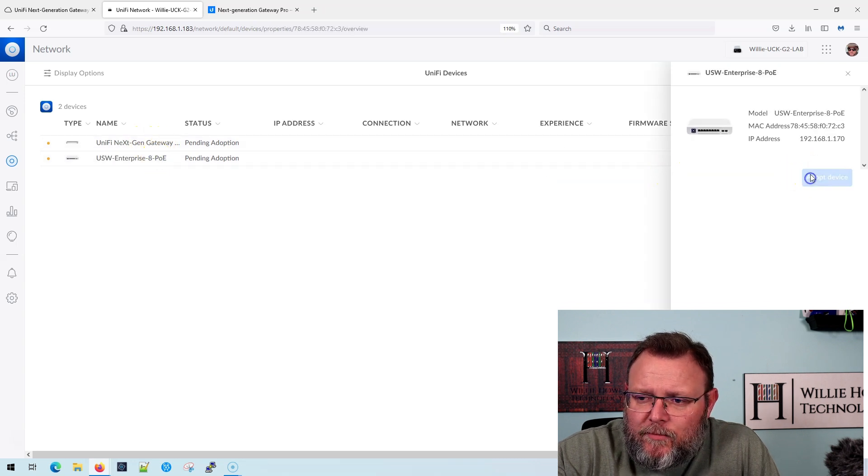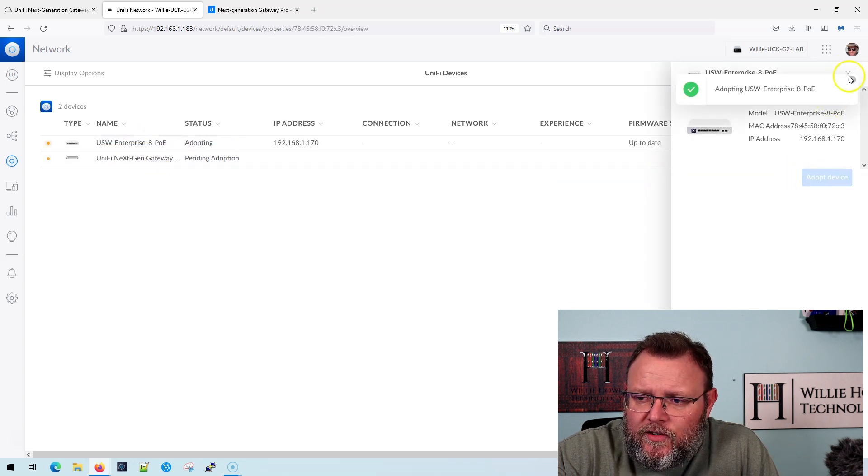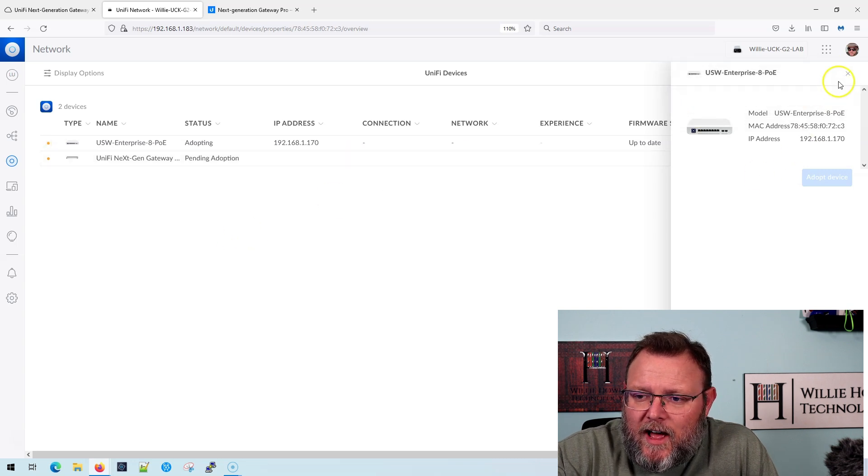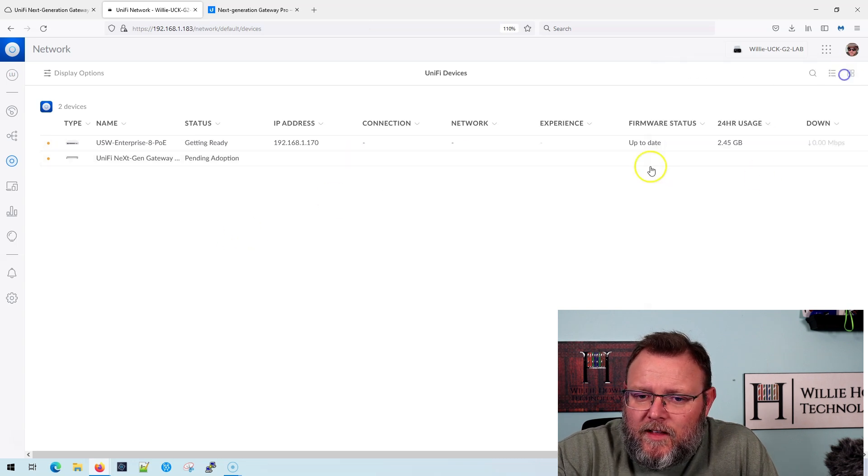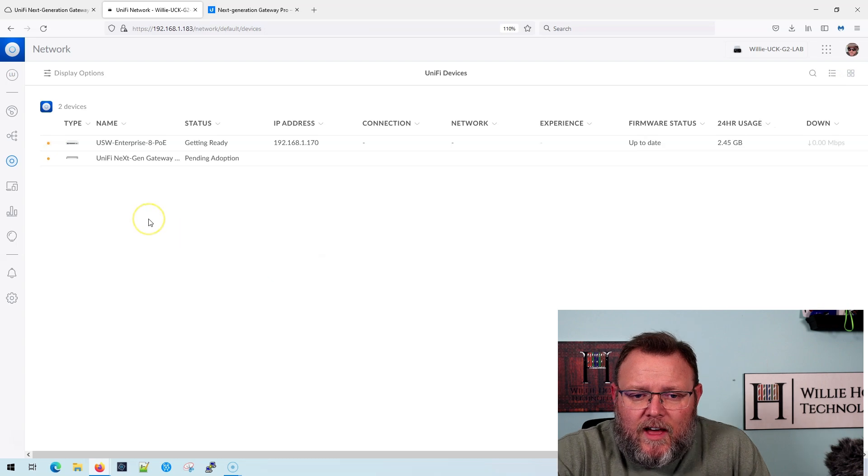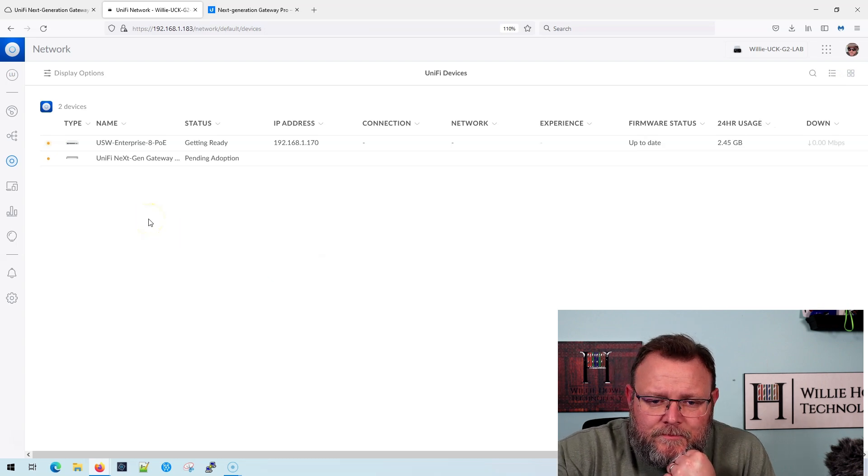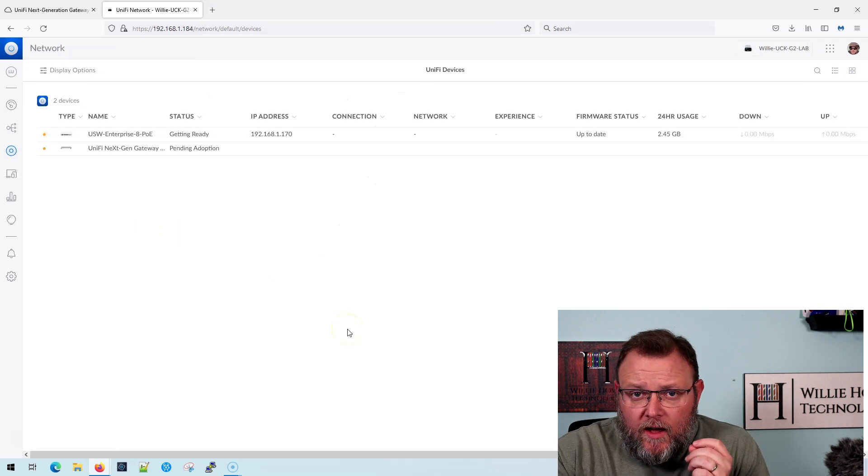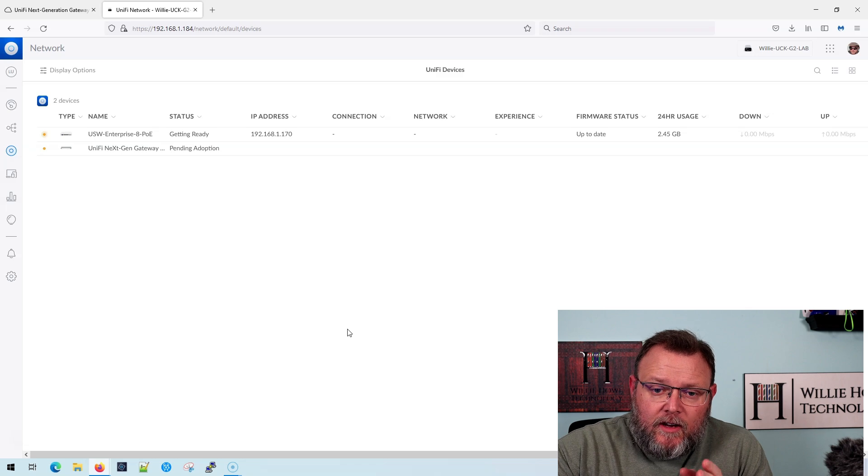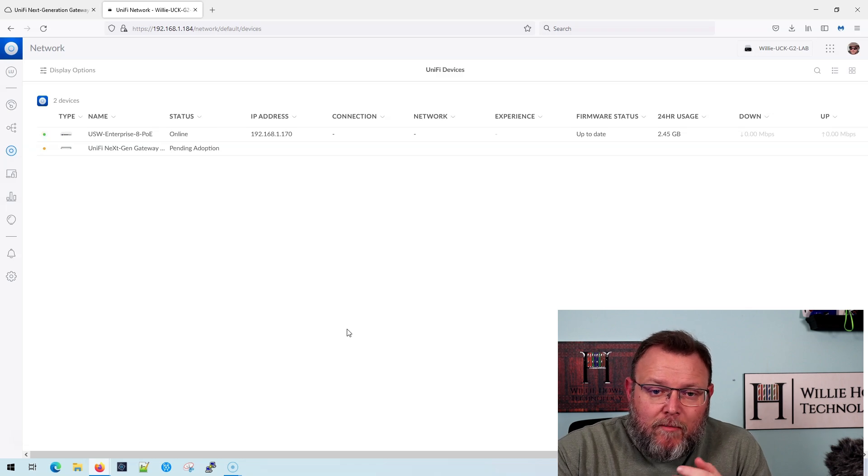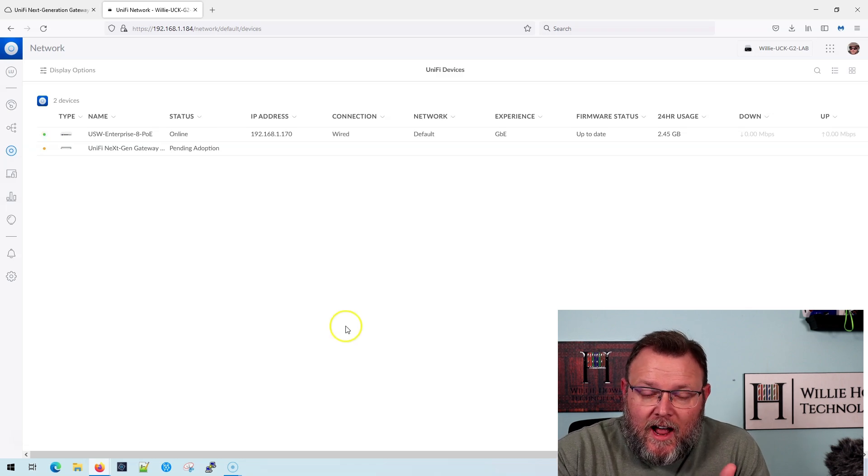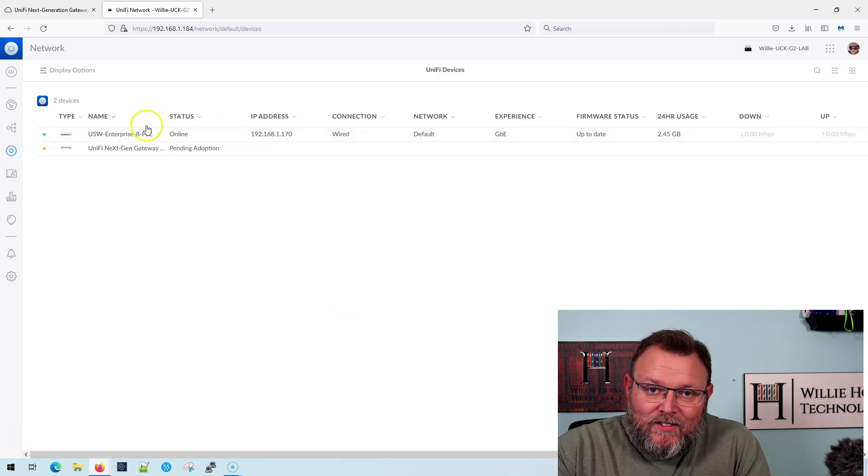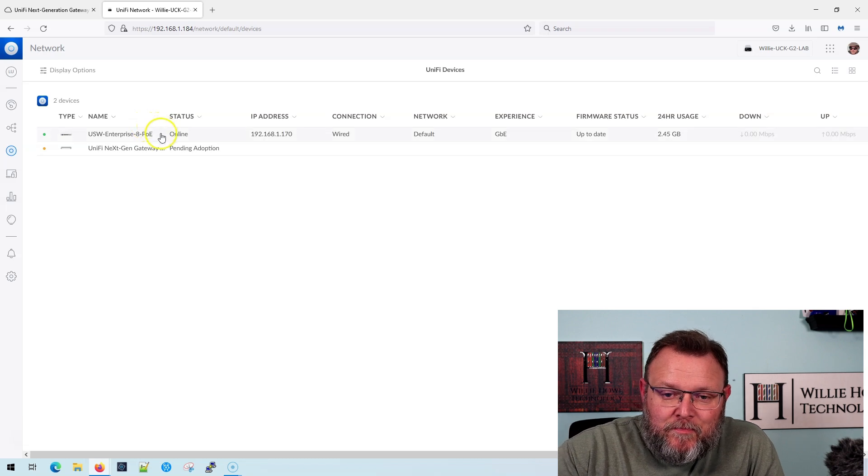I'll go ahead and adopt the switch first and we'll let that adopt. It says pending adoption. So that'll get adopted. Okay. So the switch adopted, rebooted, gave my cloud key a different IP, but now it is adopted.